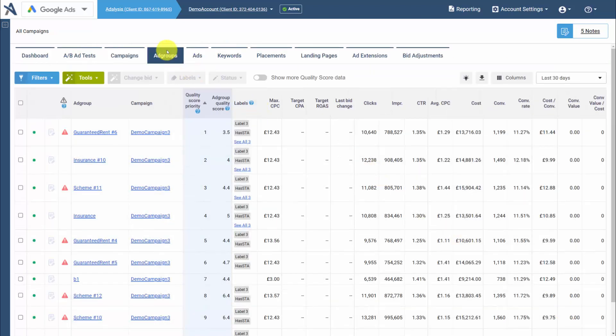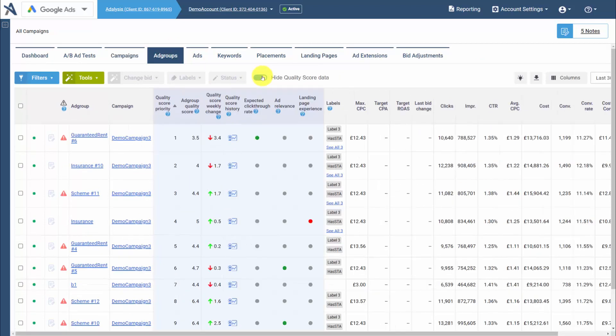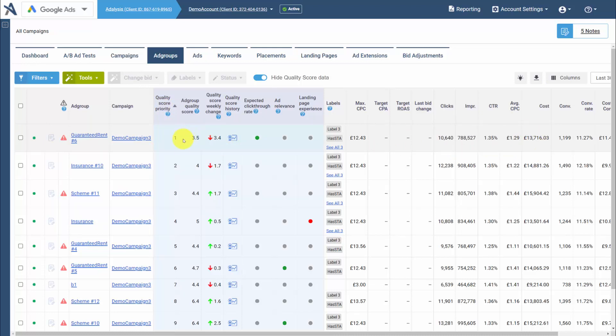We'll take you to the ad group screen where it's useful to expand your quality score data. Then we put everything in a quality score priority order that looks at your cost and your impression weighted quality score, and shows you a nice order to begin working on your quality scores.